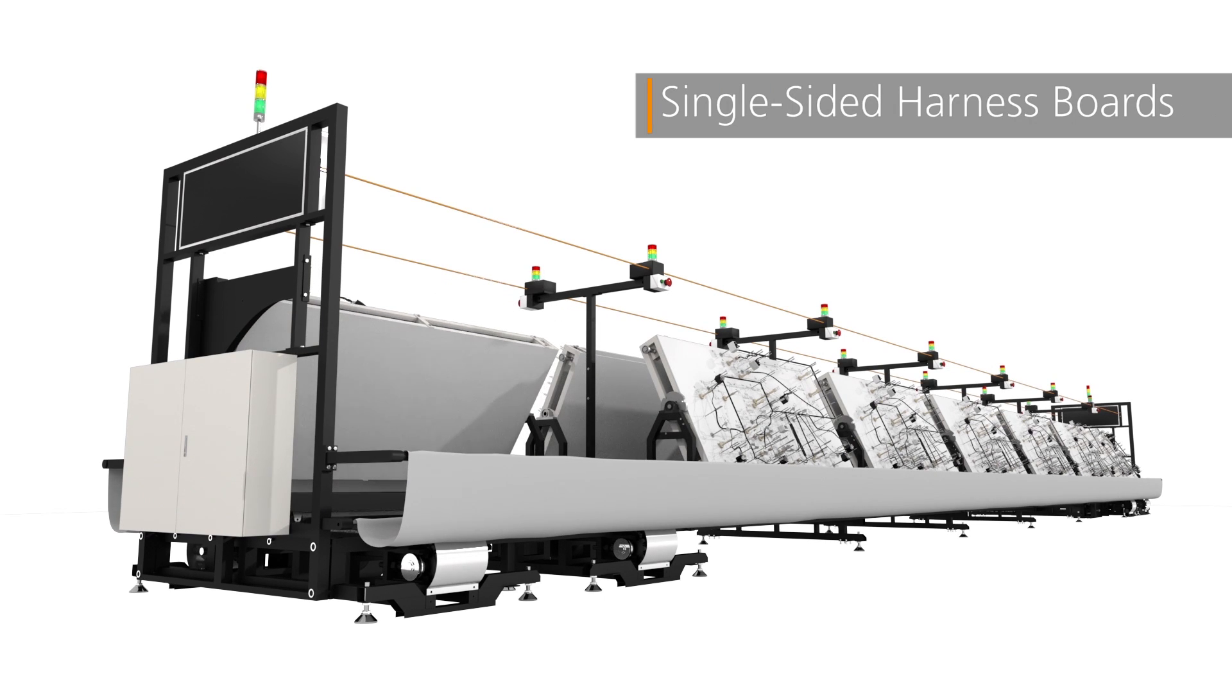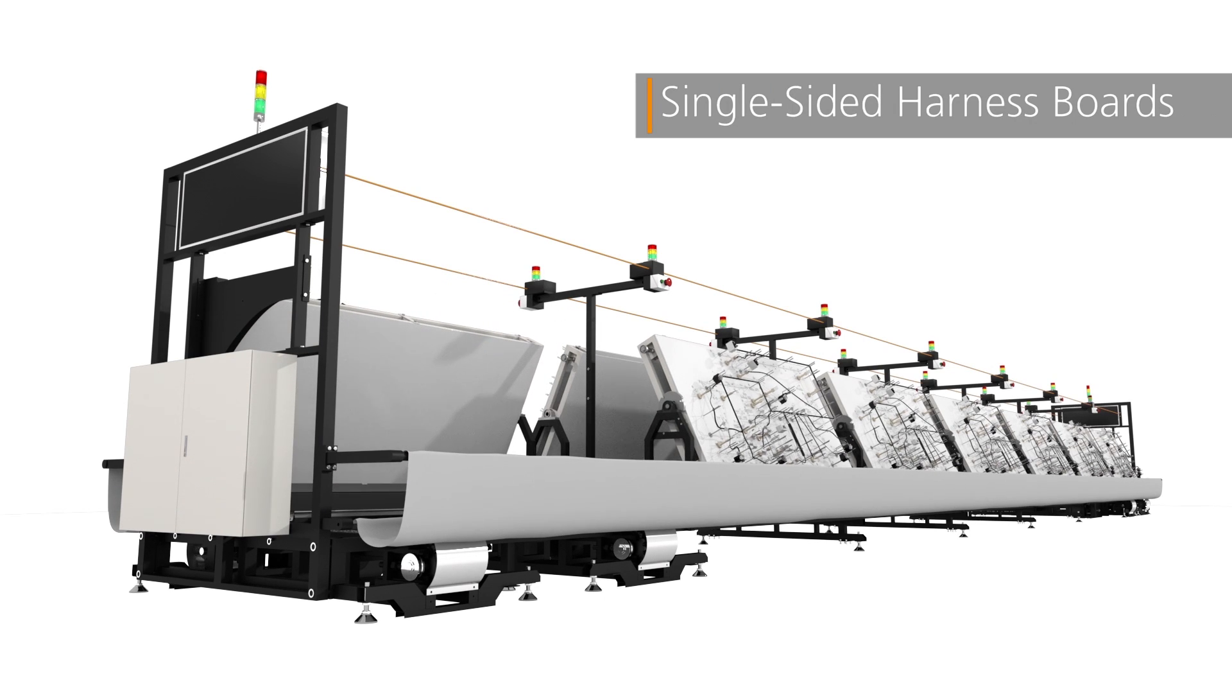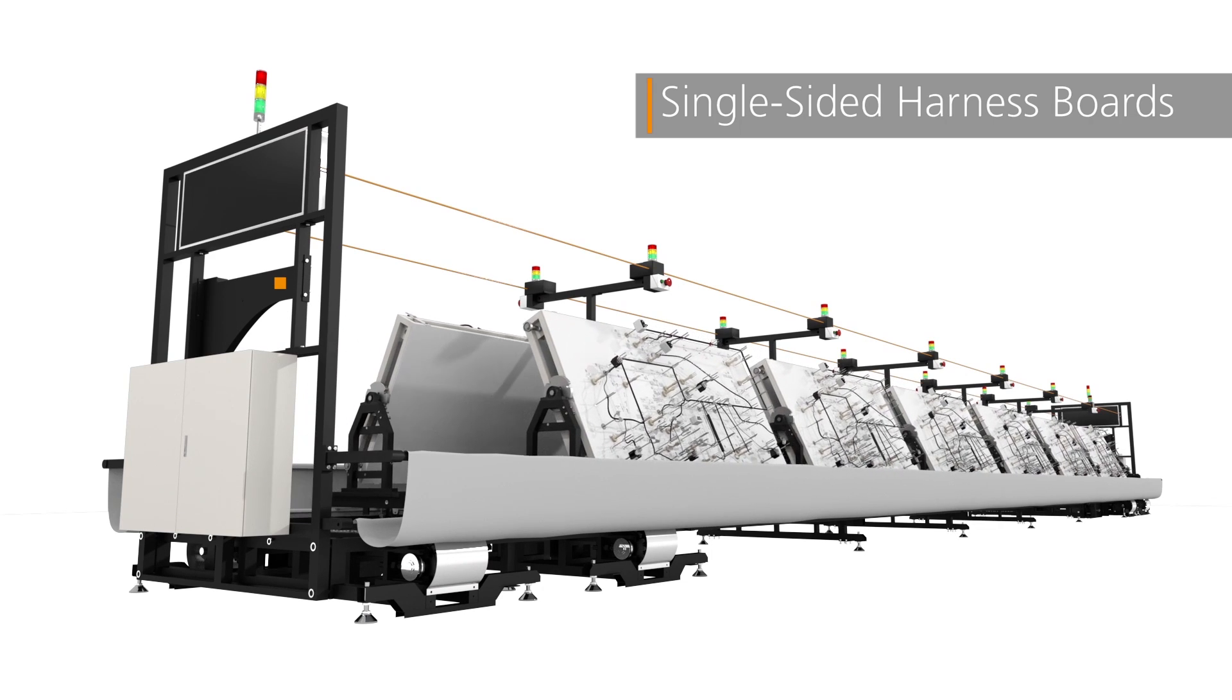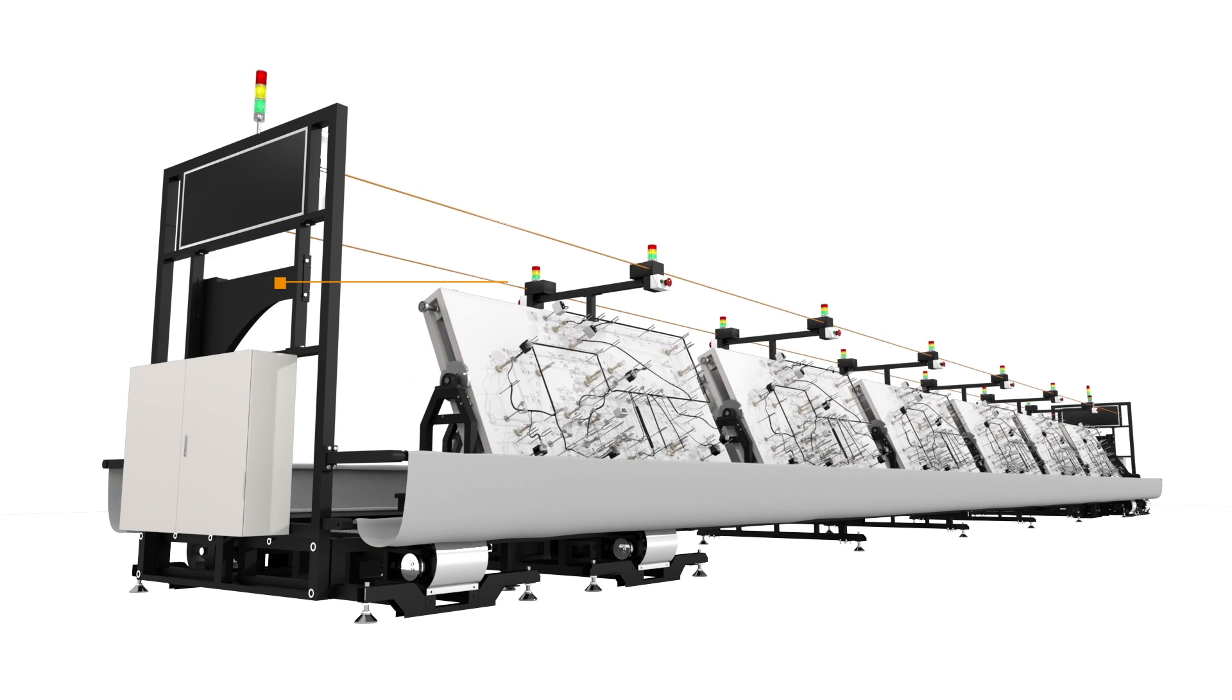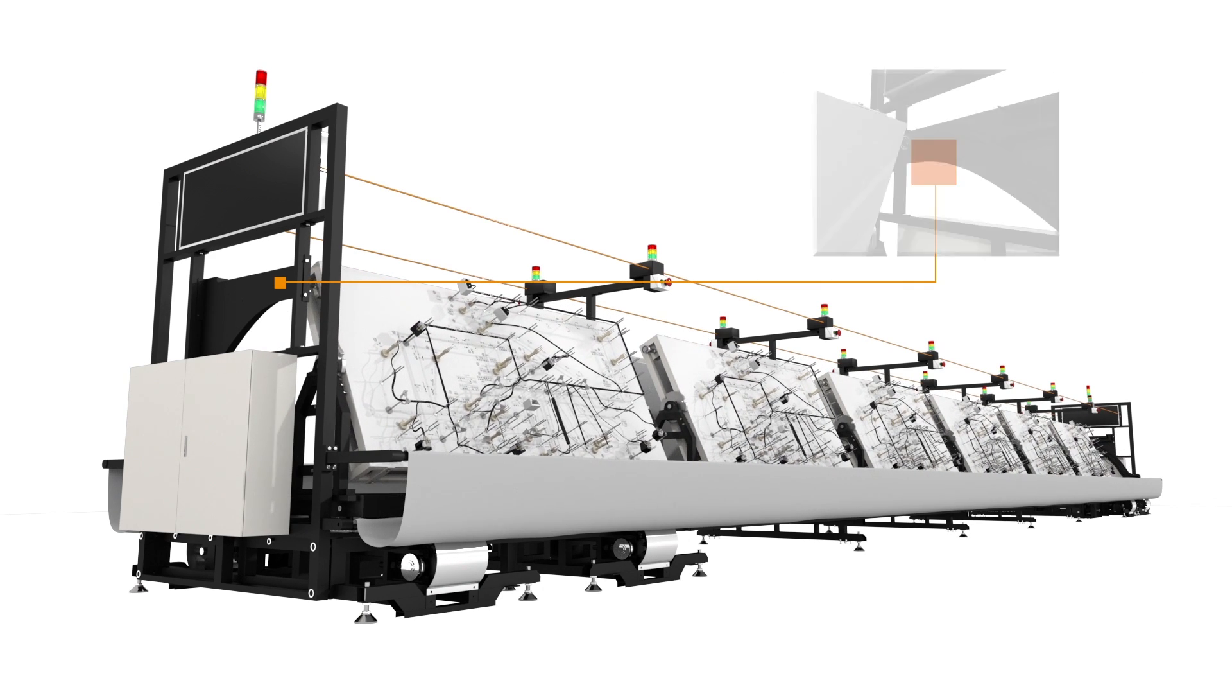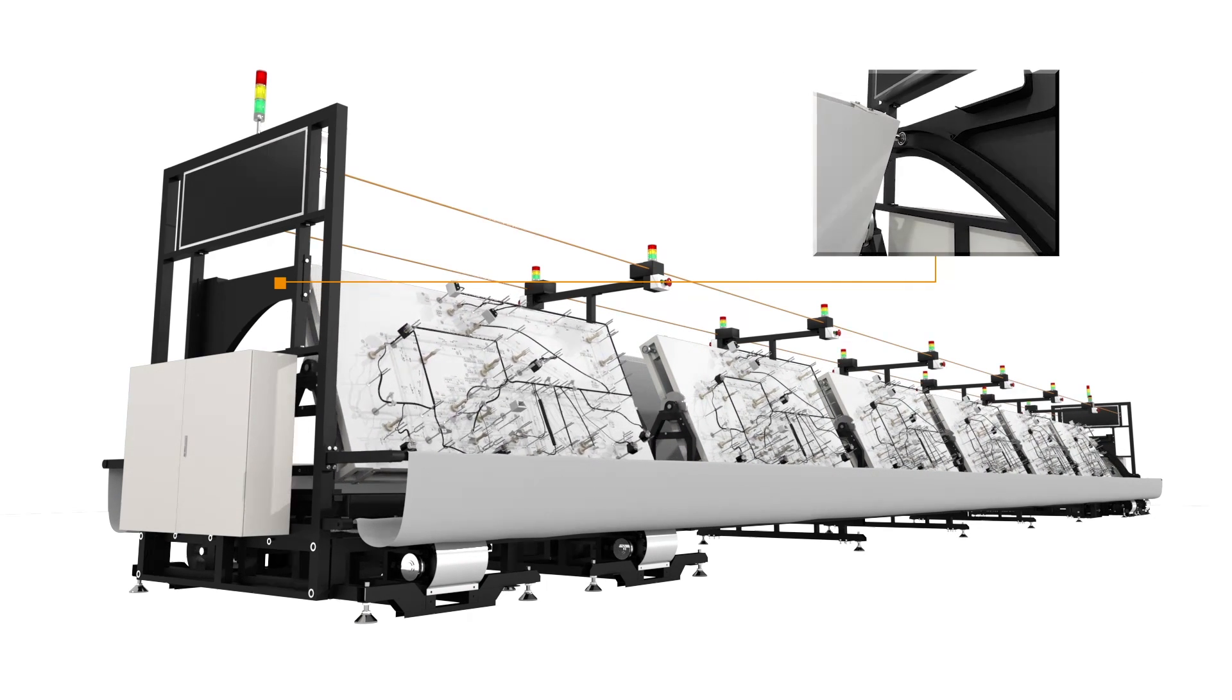Transverse type assembly lines save space and improve safety by eliminating the wide swing areas at the ends of traditional single-sided assembly lines.